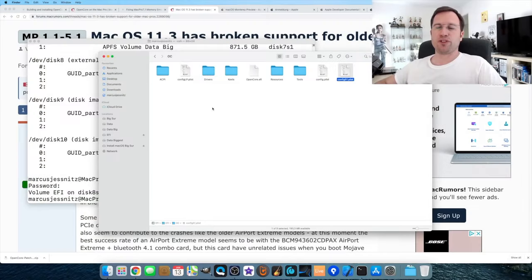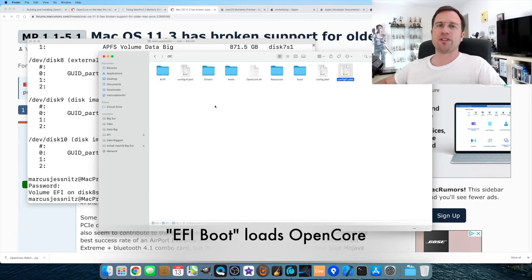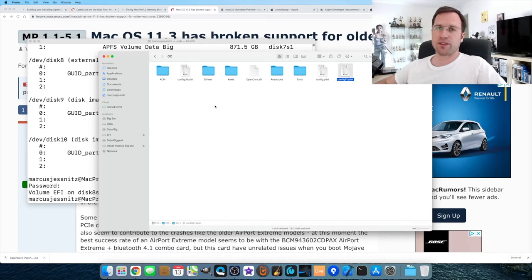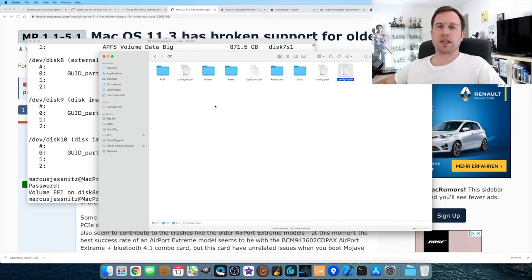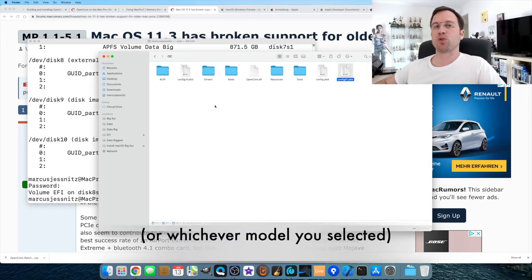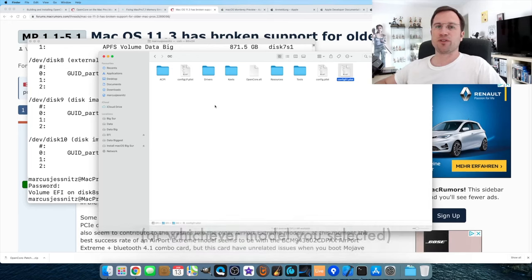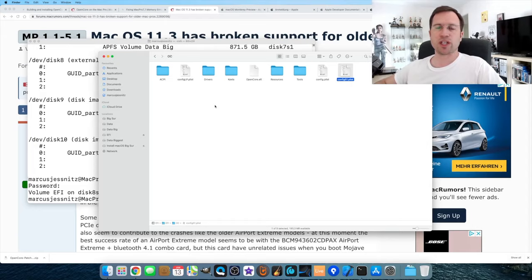To test it: restart with the USB drive inserted, hold the Option key to open the boot selector, and select 'EFI Boot' — that's the OpenCore bootloader. Then select your hard drive and it boots normally but with OpenCore spoofing a Mac Pro 7,1. This lets you verify your OpenCore config.plist works with your device without changing any hard drives.